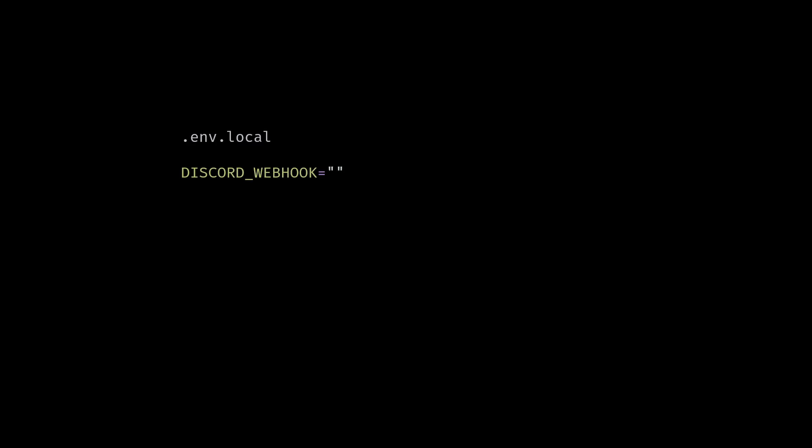Paste this inside your .env file because we don't want to push this to GitHub. We don't want to expose this to the public to avoid users spamming this webhook.